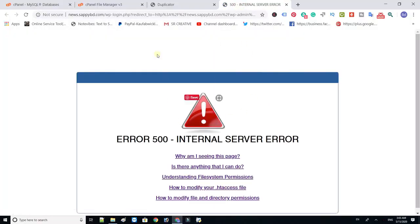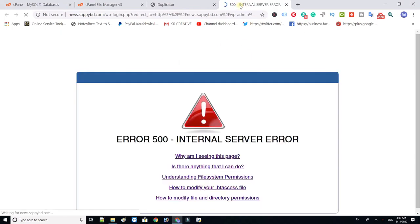If your website shows internal server error then just change your file permission.